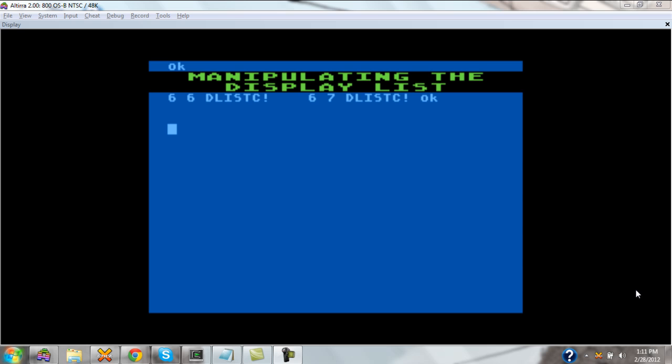We're going to start with a set of words that manipulate the display list. These are the words that I'm working on — I just finished the last major piece last night — and I'm going to build up and show you how all these words build up to make the programming process a lot simpler and a lot more efficient.